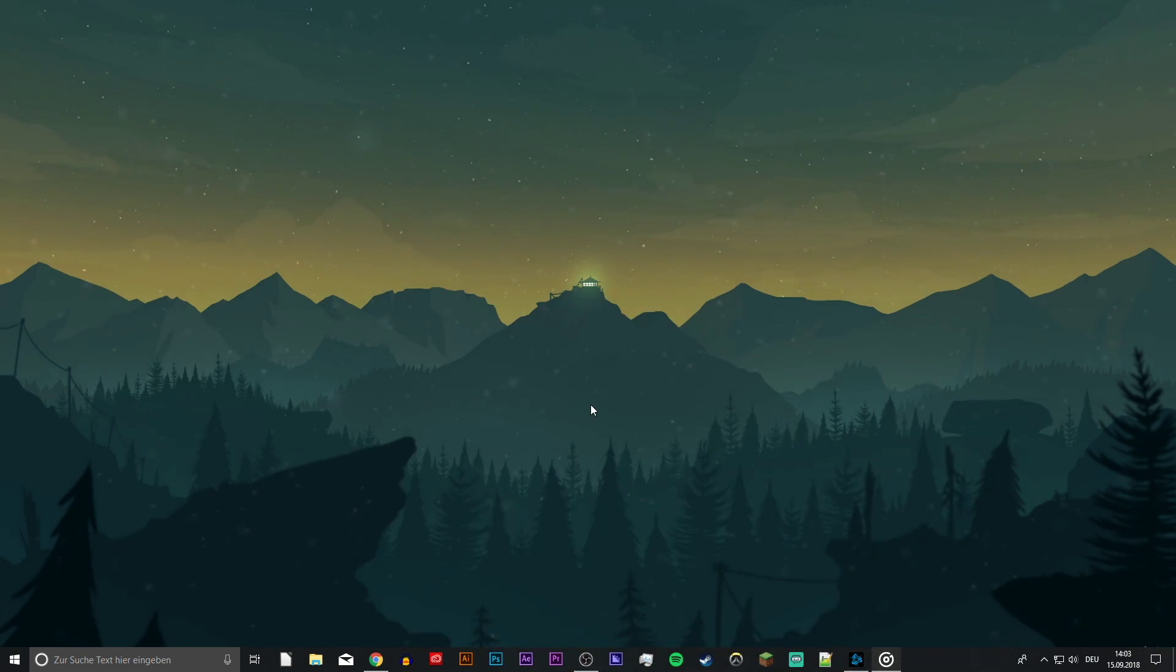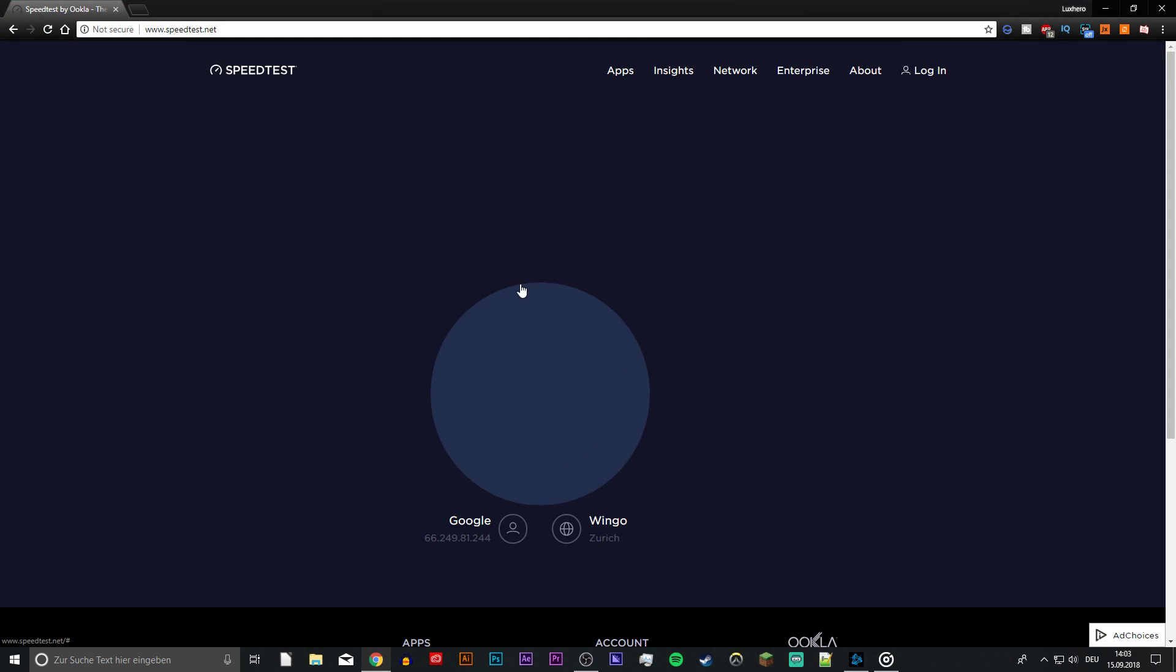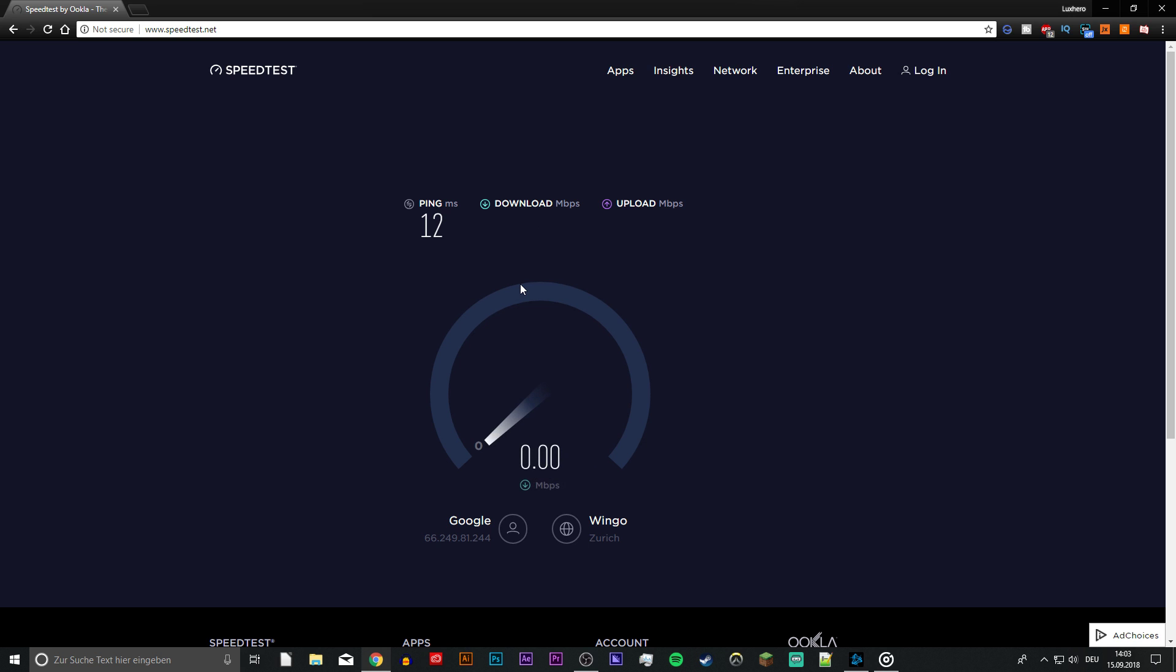So first of all, make sure that you are connected to a reliable network connection. You can check your connection on various websites like speedtest.net.